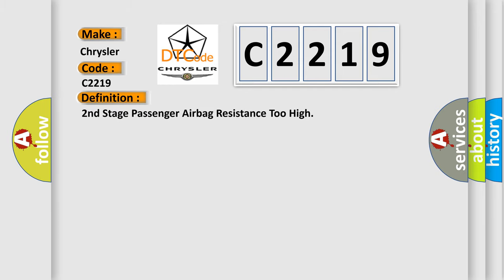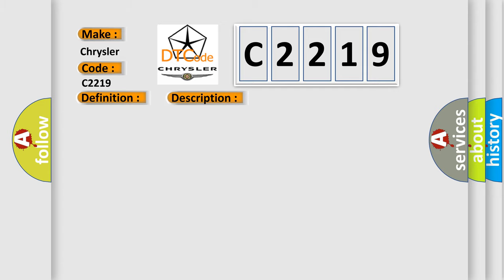The basic definition is: Second stage passenger airbag resistance too high. And now this is a short description of this DTC code. Circuit SDM airbag clock spring.